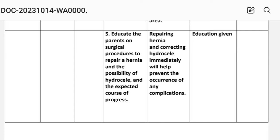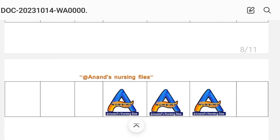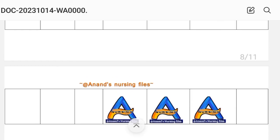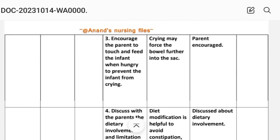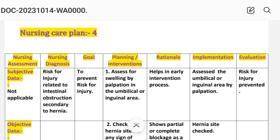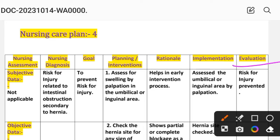Intervention number five: educate the parent on surgical procedure to repair the hernia and the possibility of hydrocele and the expected course of progress. Rationale: repairing the hernia and correcting hydrocele immediately will help prevent complications. Implementation: education given. Evaluation: risk for injury prevented.